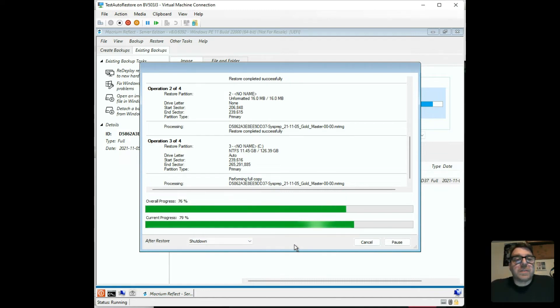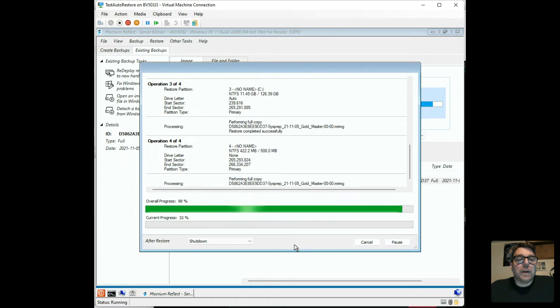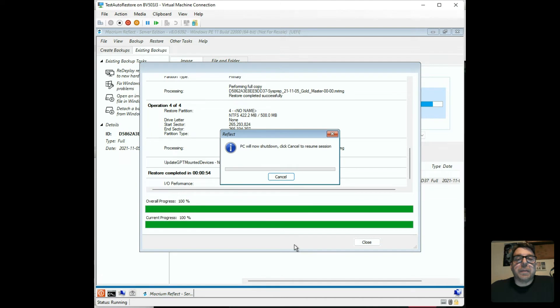So, once the restore is finished in just a moment here. Ten, nine, eight, seven, six, five, four, three, two, one, zero. Restore is complete.